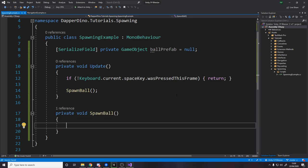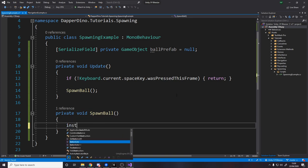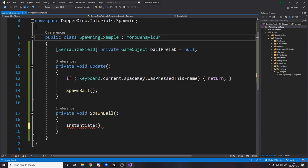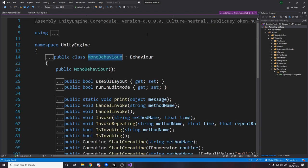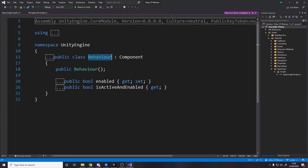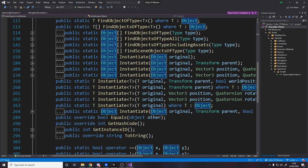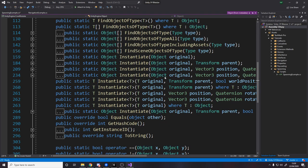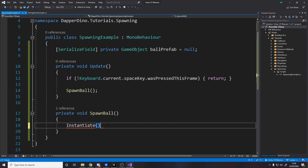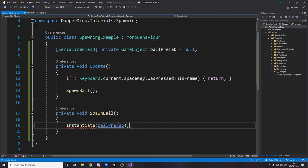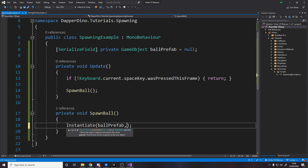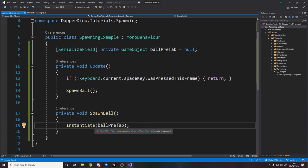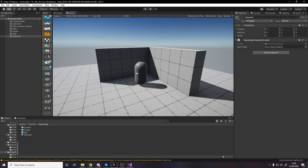And over here we want to spawn that in, so the simplest way to do it is to type instantiate, which is a method inside the mono behavior. I think it's actually down inside object. If we keep going down, you'll find the instantiate method over here. So we want to instantiate the ball prefab. There's plenty of other parameters here we can set, which we'll do in a minute, but what this means is it'll just spawn in this prefab in the center of the world with no parenting, just at zero zero zero.